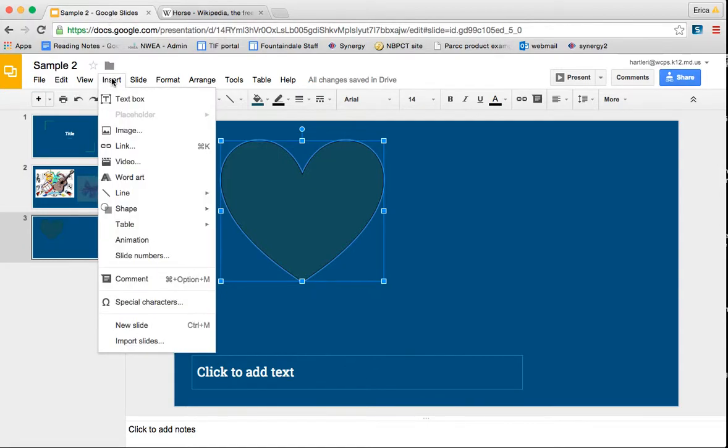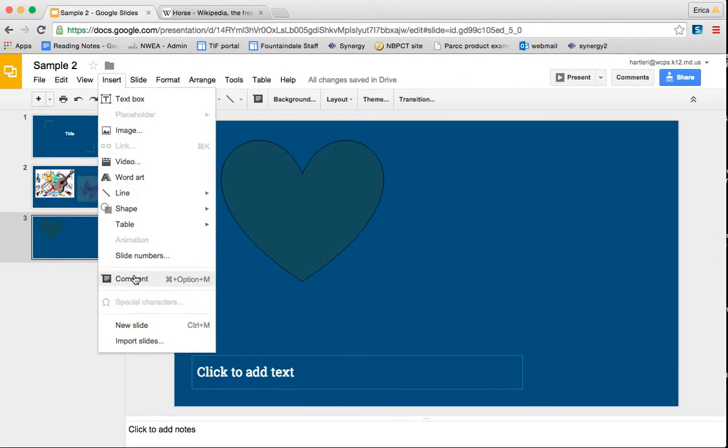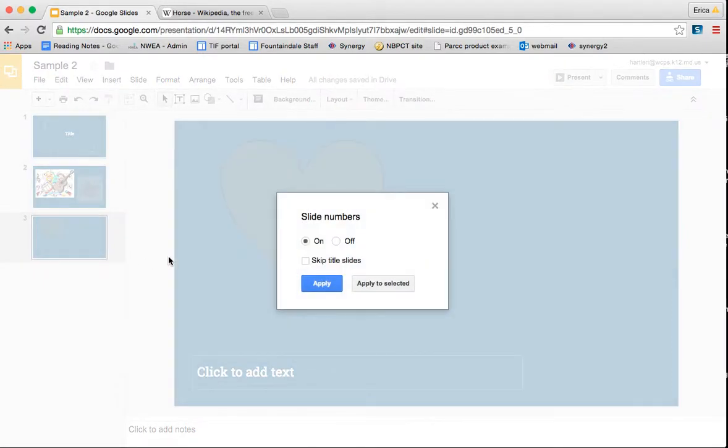Also under Insert, so I'm going to click off of that. Also under Insert, there's something called Slide Numbers. This would allow you to put numbers on your slides, and this is like if you had page numbers on a Microsoft document.